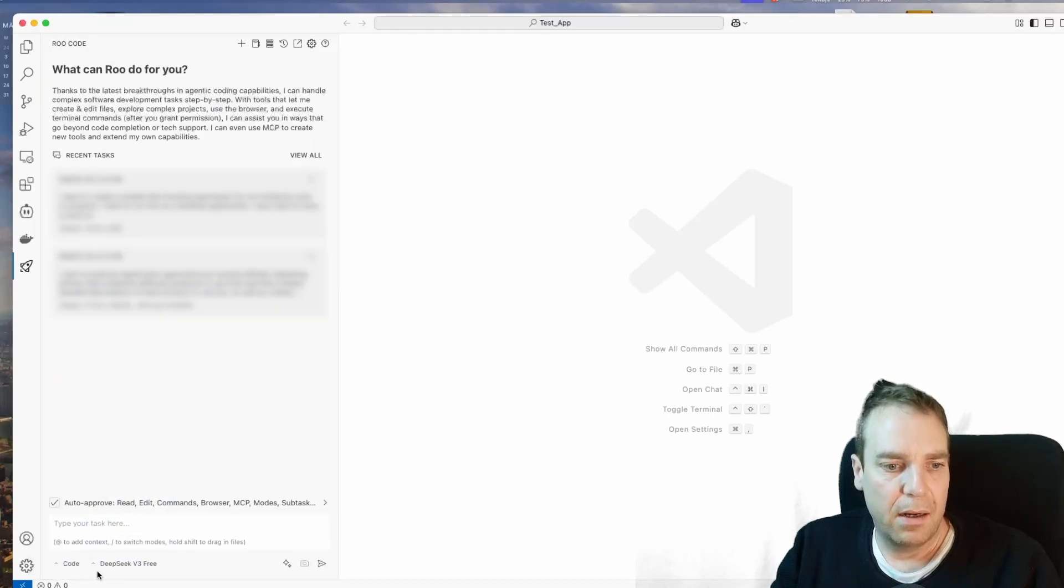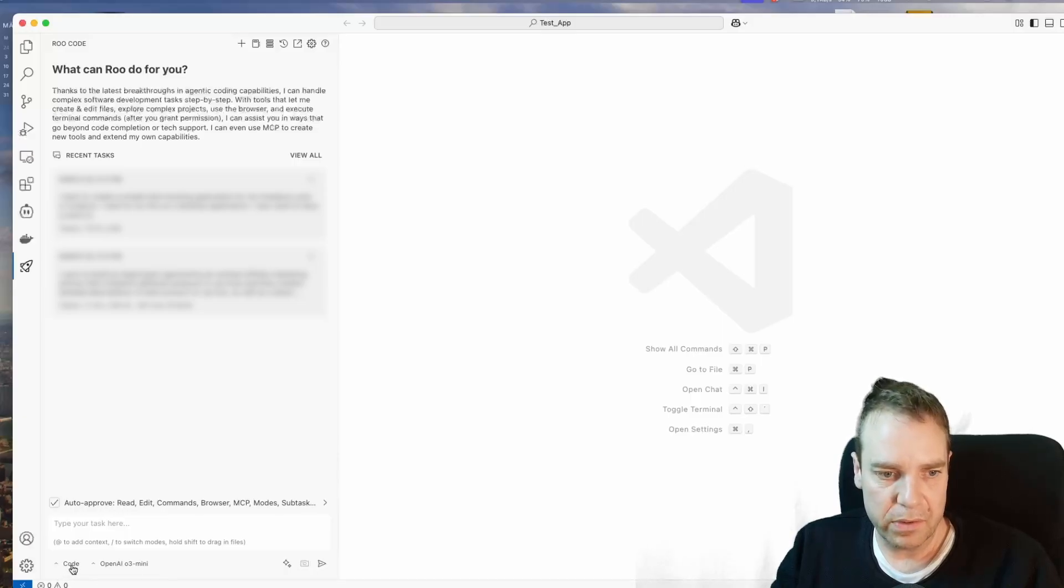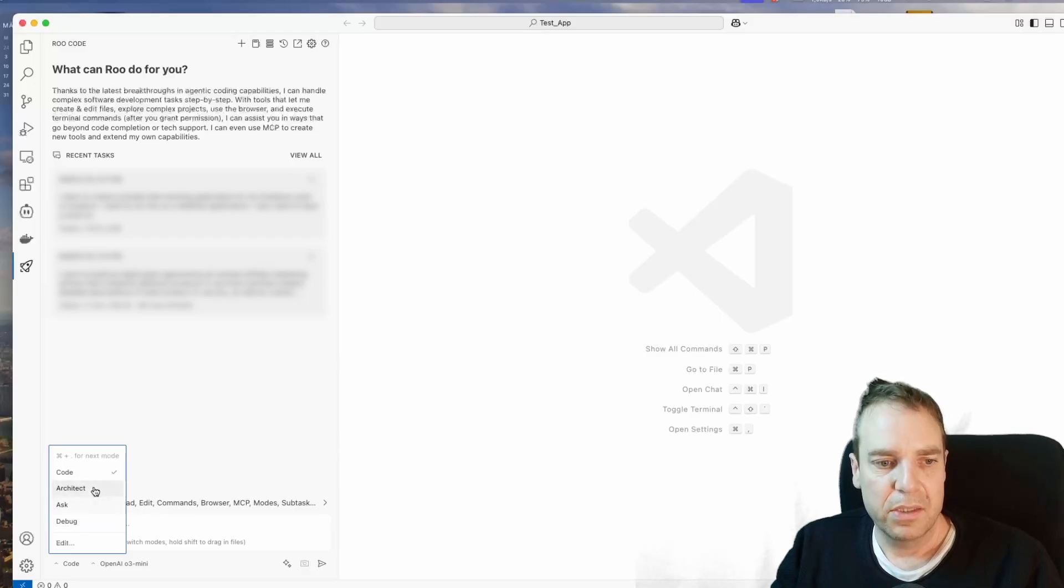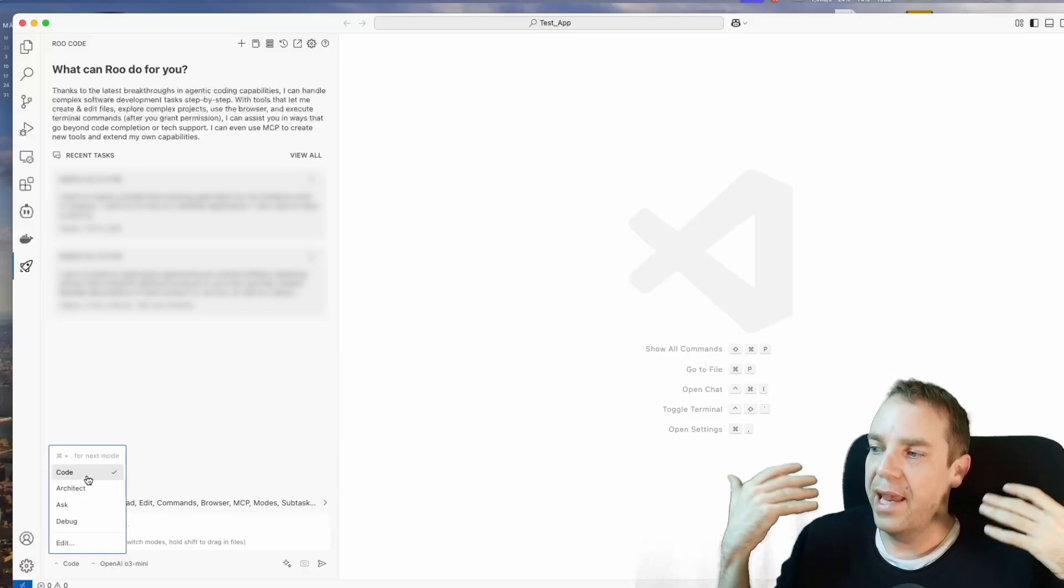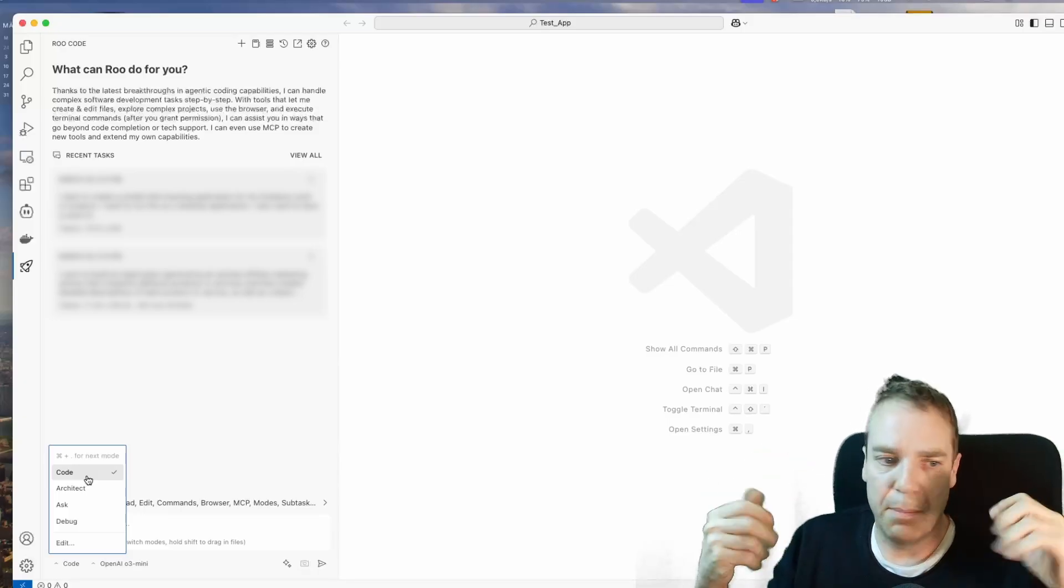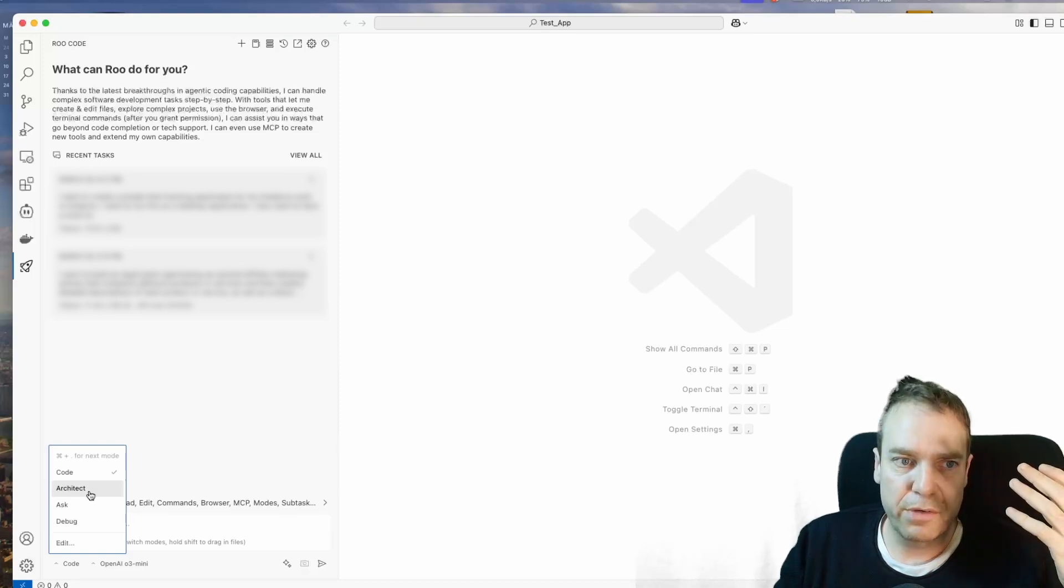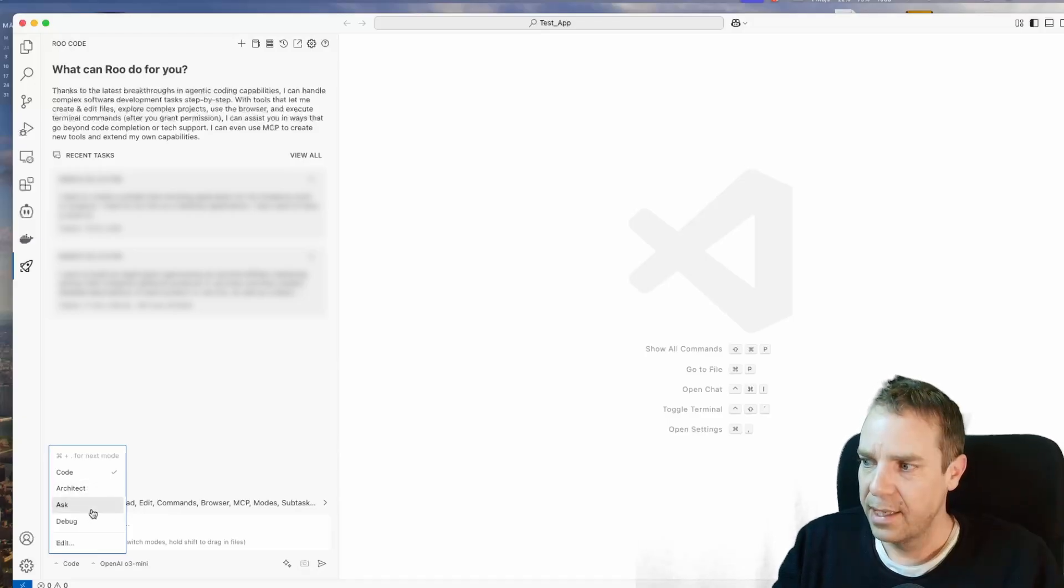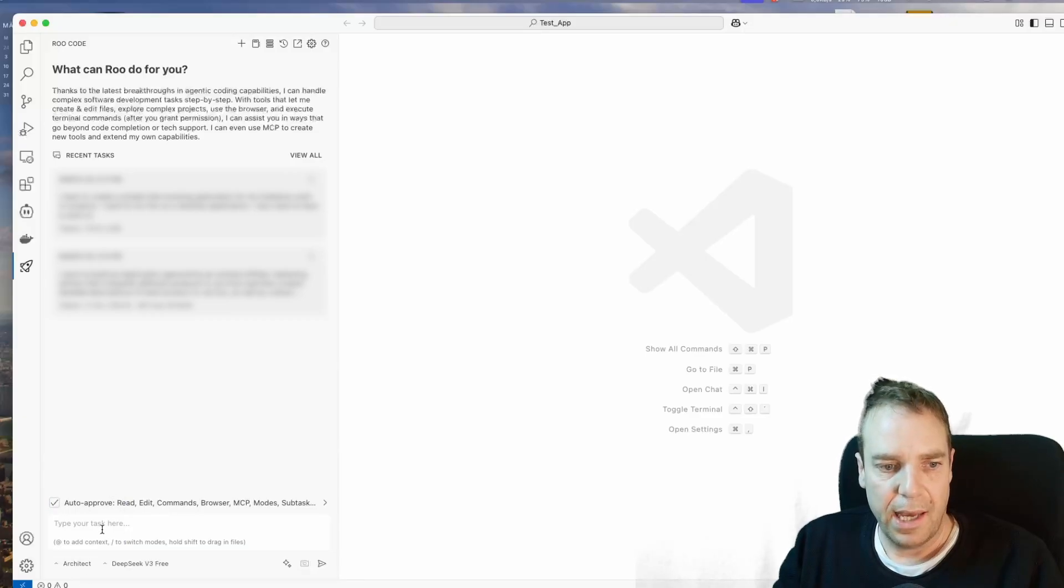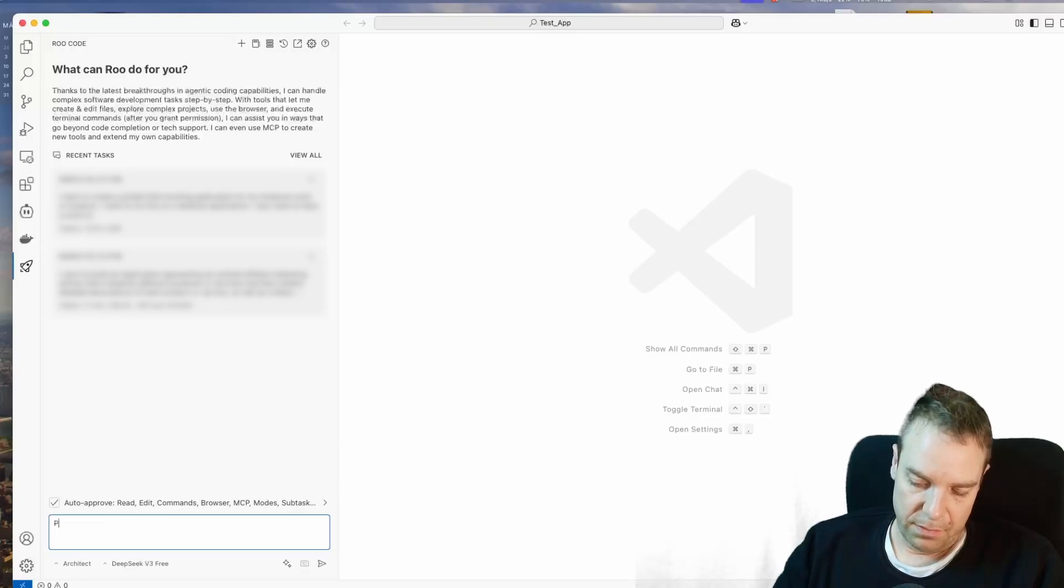Let me close this, and I want to select for now OpenAI O3 Mini. And also you have here different modes. When you click here on code, then you have code, you have architect, ask, debug. Code means that when you paste in a prompt, then the AI coder will start coding your app. And here under architect, for example, here you can discuss your project first. You can ask questions. And if you starting your new project, then I would recommend if you click on architect.